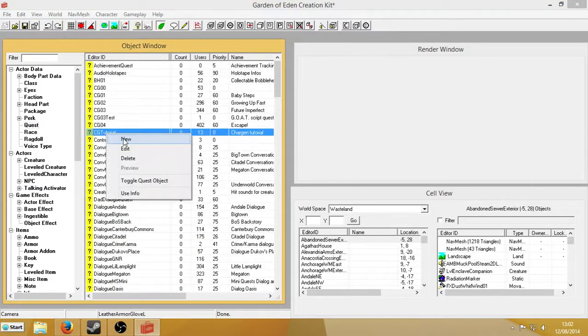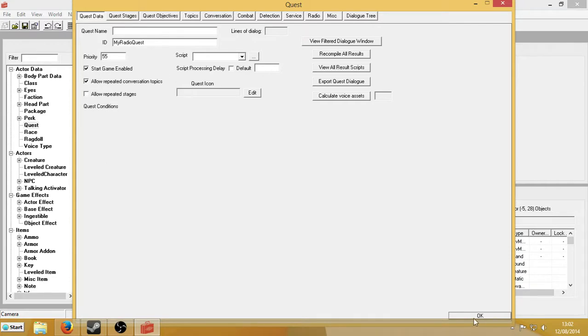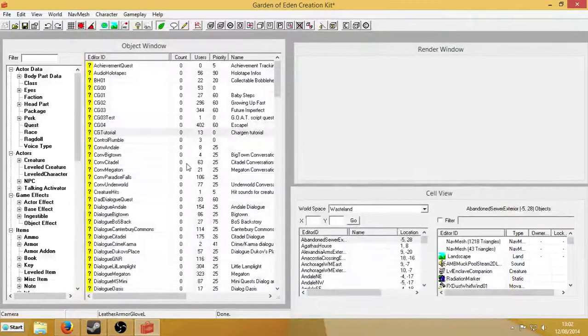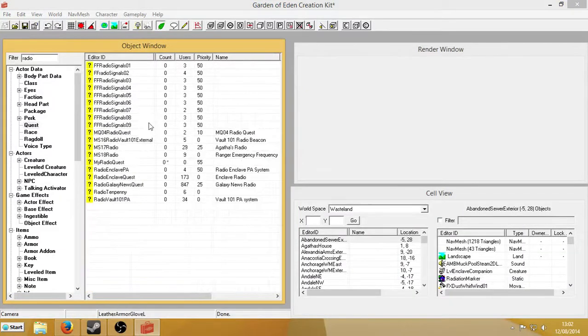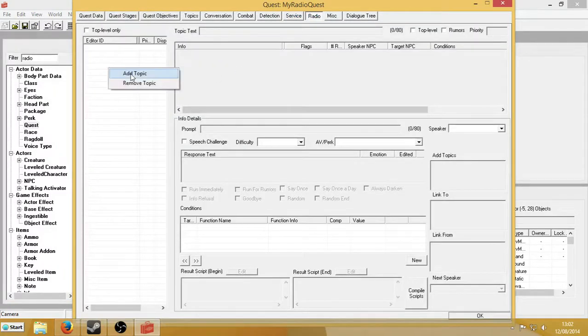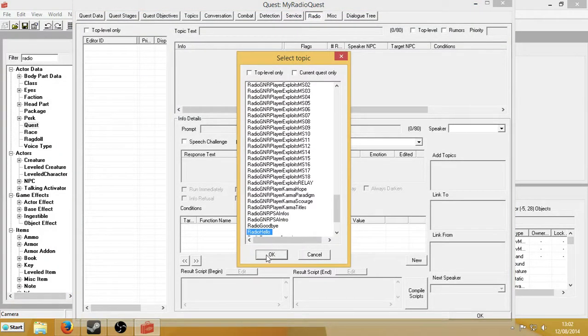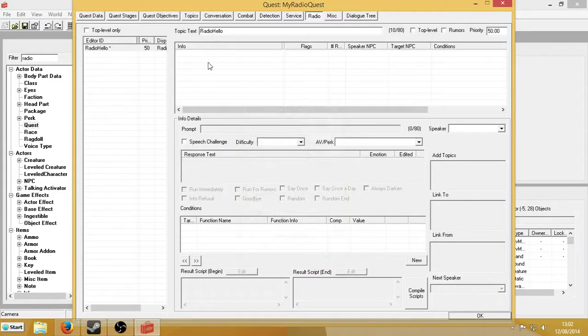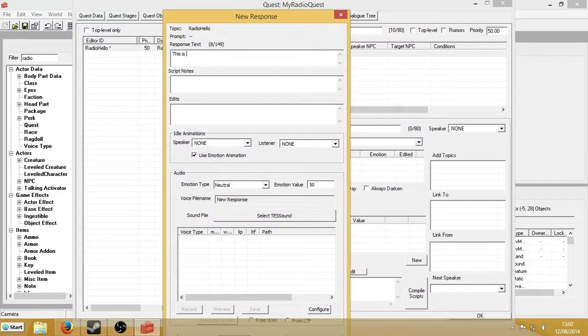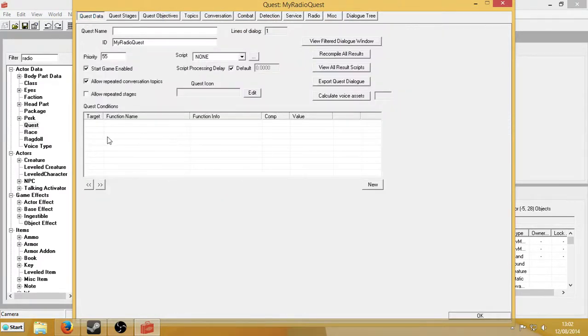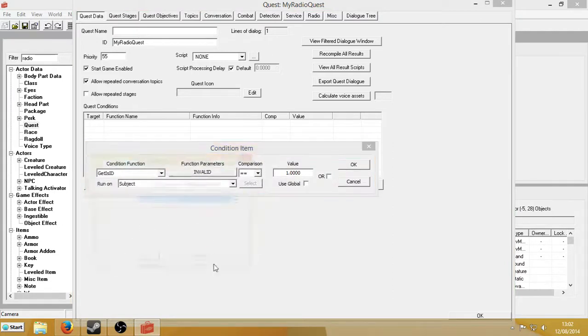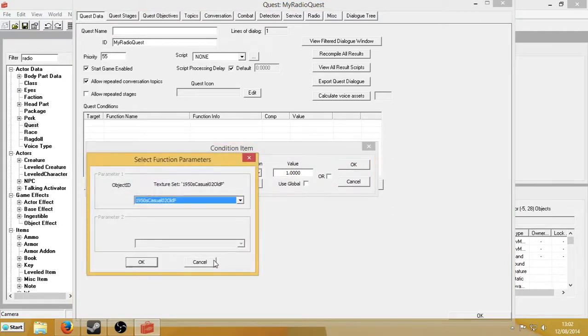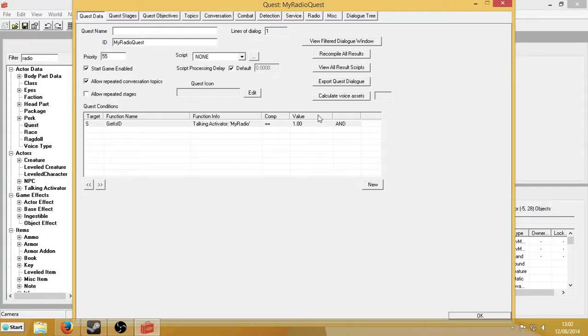I right-click New, and here's our quest. I'll go MyRadioQuest, Priority55, and both of these. Start game enabled and allow a bit of topics checked. Hit OK. And now I'm going to look for it again. Go to Radio. Right-click Add Topic. Radio Hello. And we'll give it something to say. This is MyRadio. And we'll go back to Quest Data. And in Quest Conditions, we're going to right-click New. Get his ID. MyRadio. So, now all the topics will be said by MyRadio.